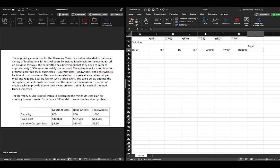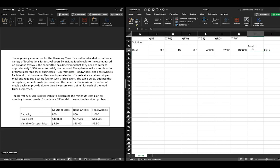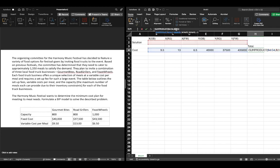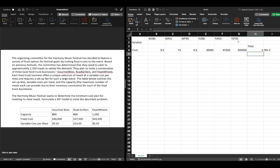We're going to set up our objective function — we're doing a minimization of Z. If you need to revisit the formulation of that objective function, please review the previous video. We're now going to write SUMPRODUCT, highlight those variables, then select our decision variables and lock them by putting the dollar sign in front of the number, then close that bracket.